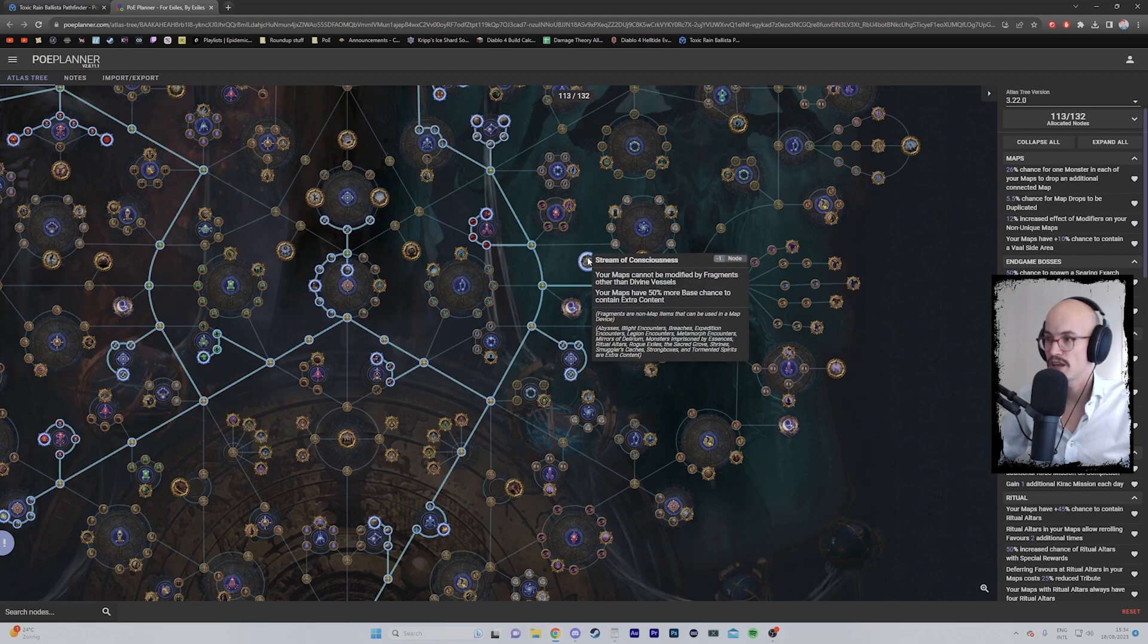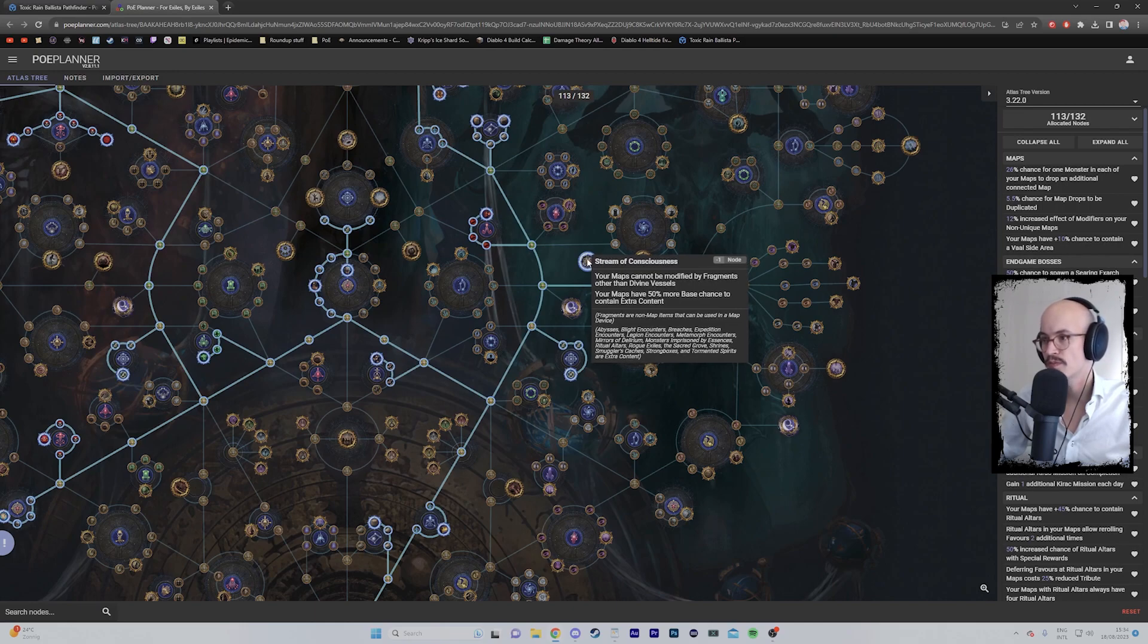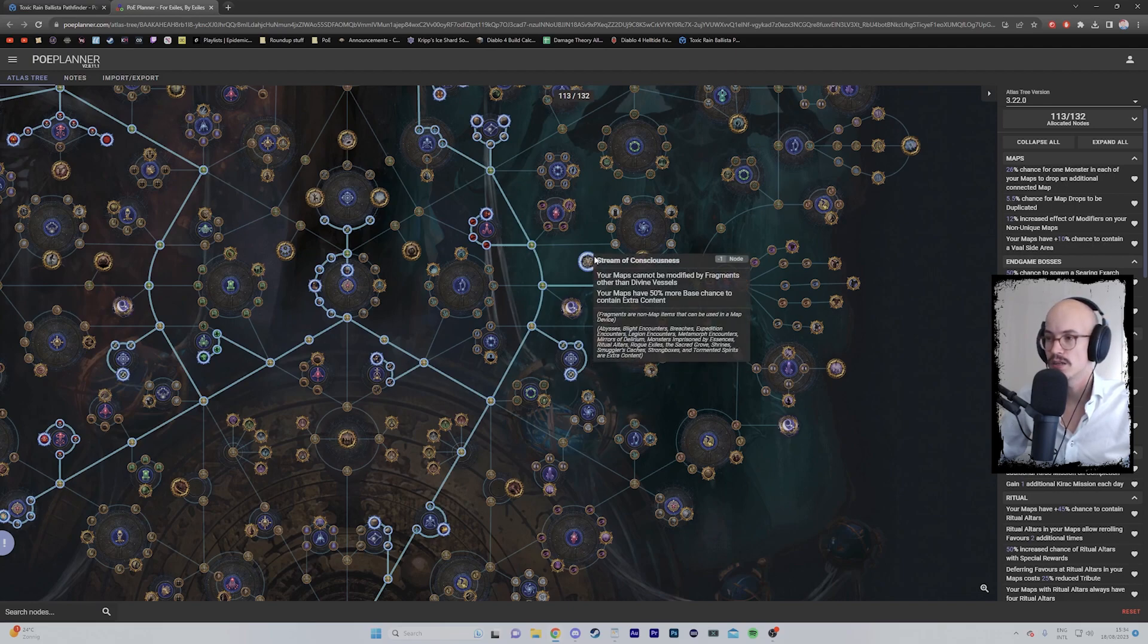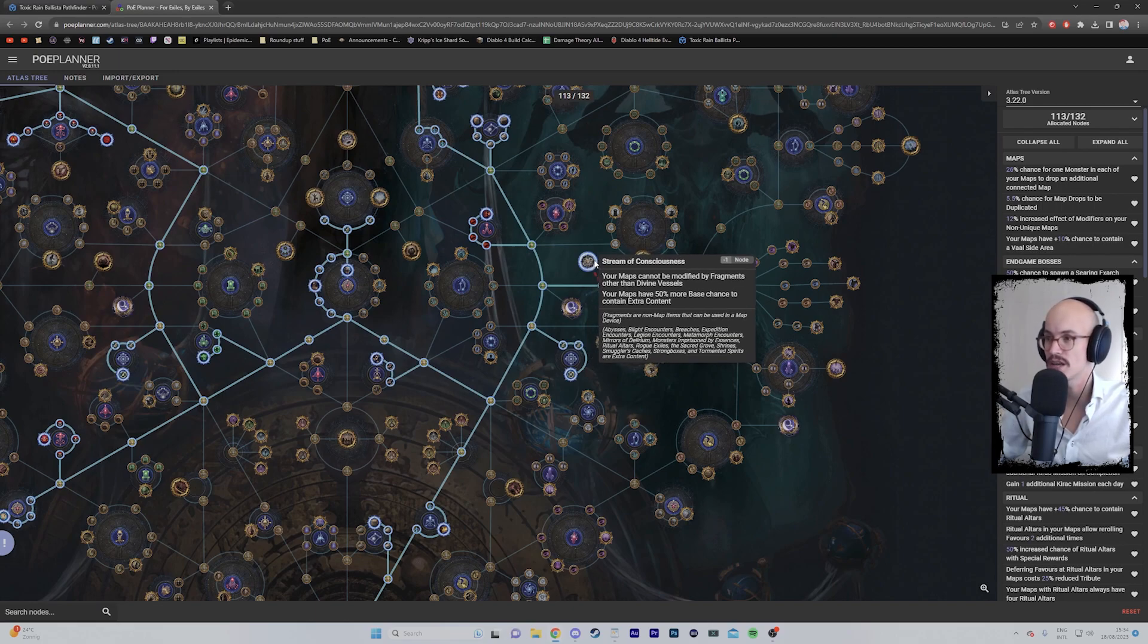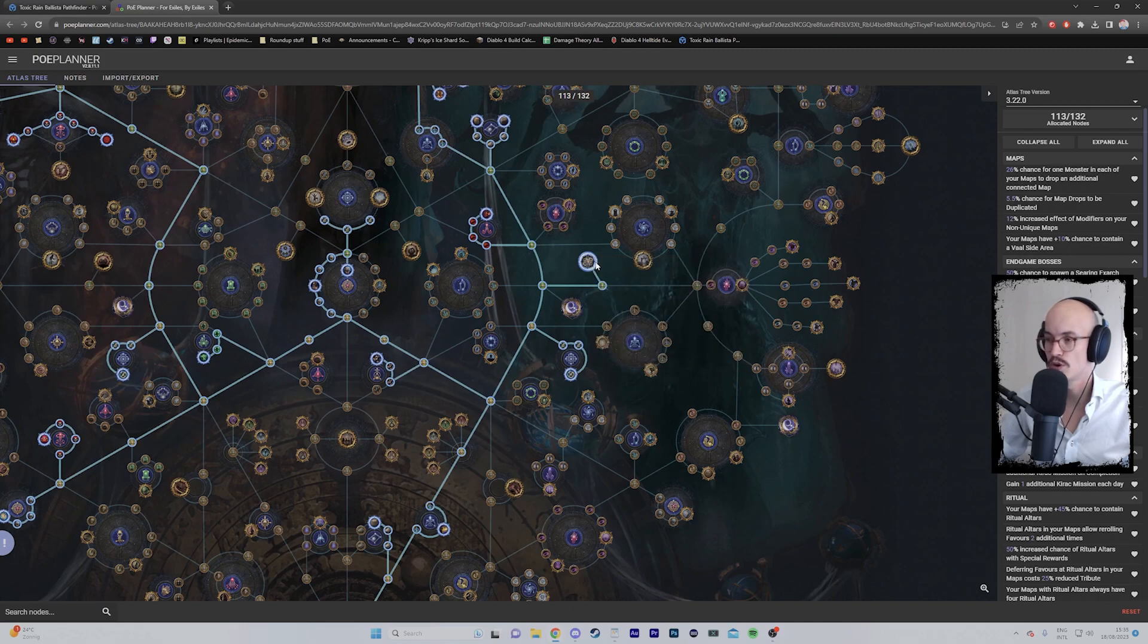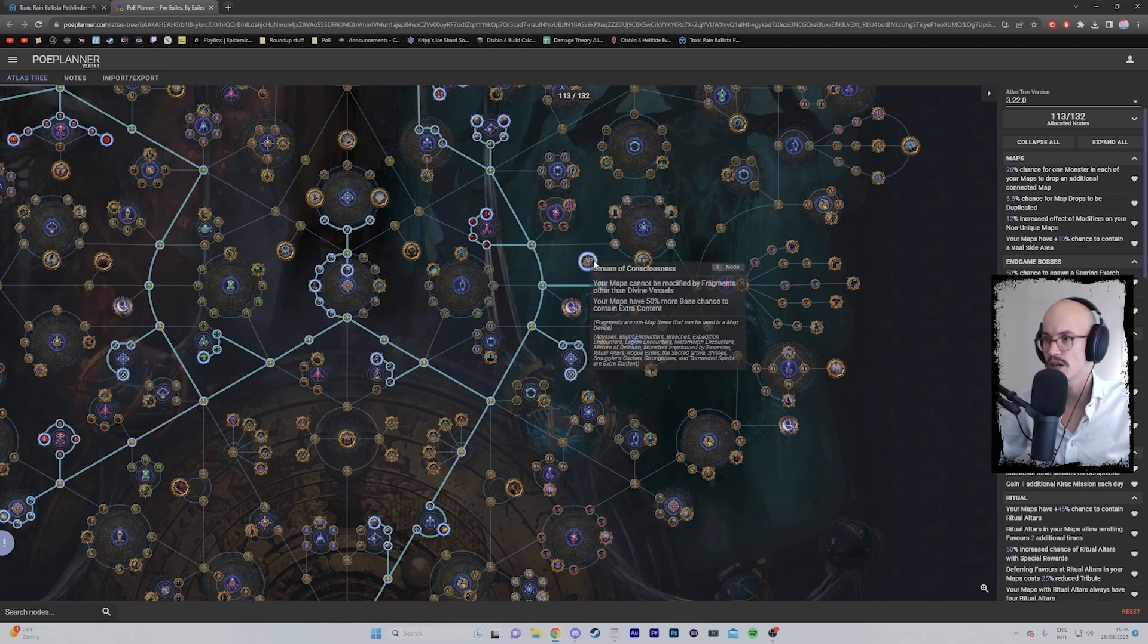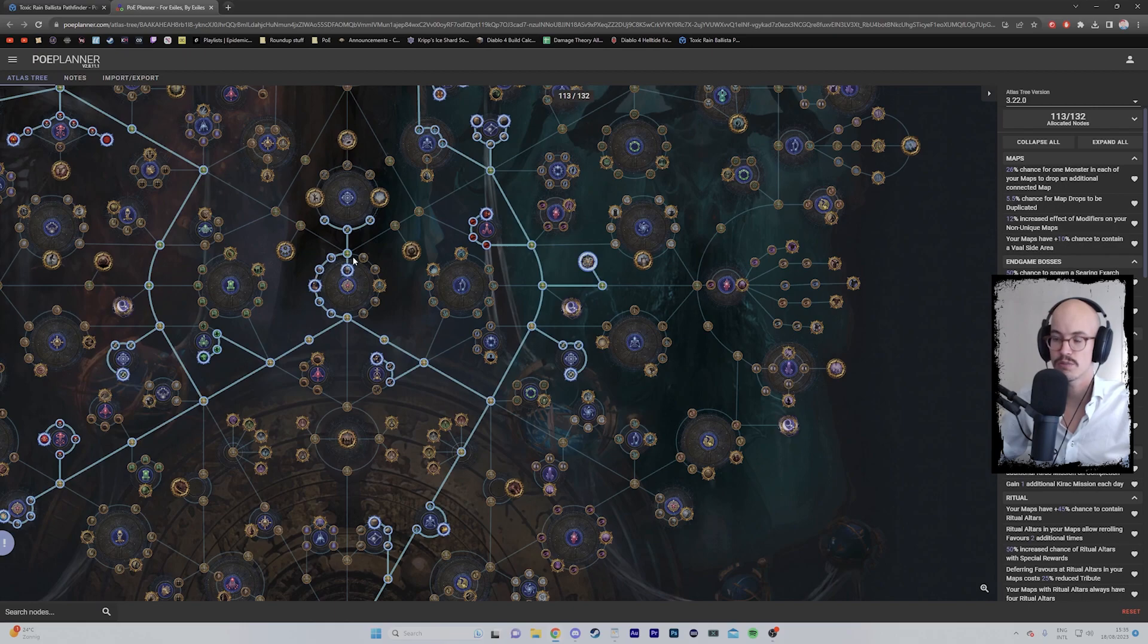So you can progress through the atlas and get more of these points. I will take Stream of Consciousness—it is simply a 50% more base chance to contain extra content, and this is all of the content. As you're playing Solo Self-Found, I found that you really, especially at the start but I think in general, need to make the most out of the resources you have, especially at league start where you don't have any currency. You will not be putting scarabs in or fragments anyway because you don't have those, so for these three extra points I'm taking Stream of Consciousness. Then I will path over here to the Kirac nodes because you really want your Kirac missions—they're going to help you out a lot.